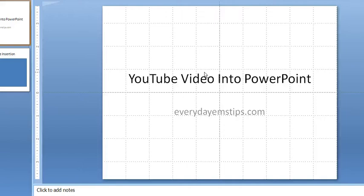Hello, this is Greg Fries from EverydayEMSTips.com. I was asked by another educator, how can I get a YouTube video into PowerPoint?